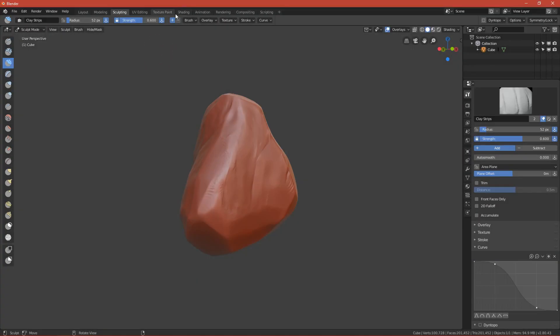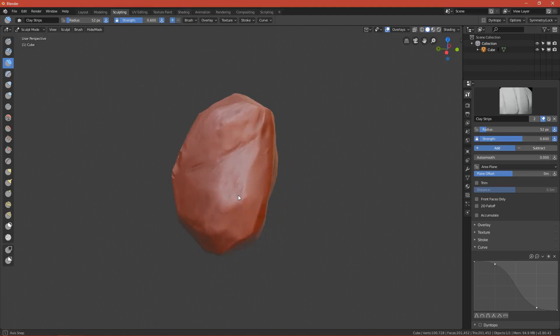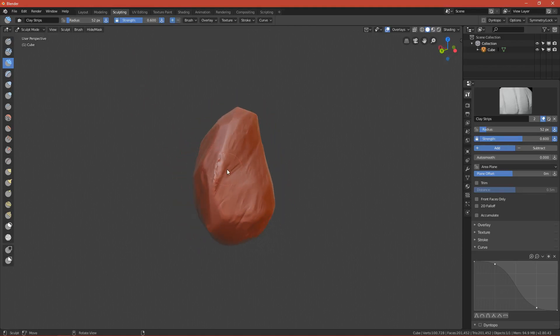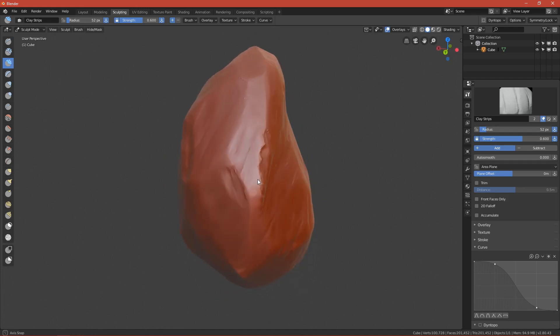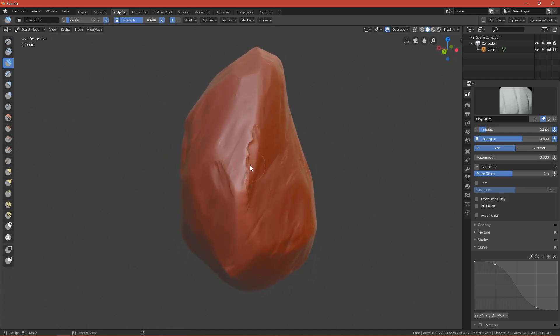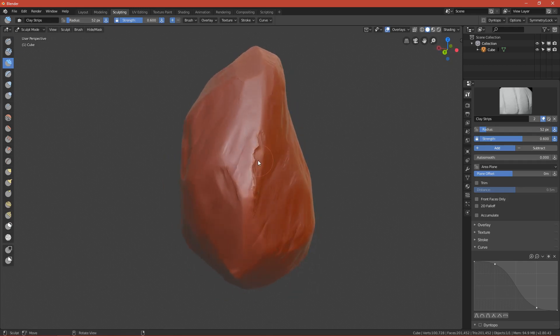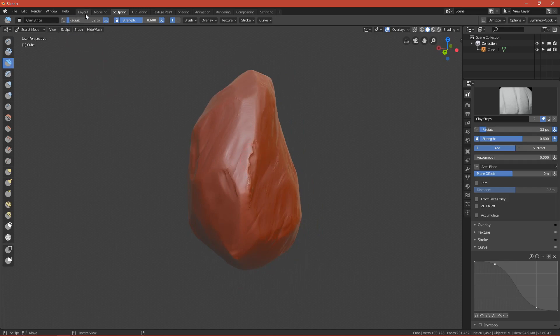Okay, welcome to the third part where I will retopologize this rock. So if you don't know what retopology is, it's basically doing the same mesh but with a smaller amount of vertices so the game engine can handle it.